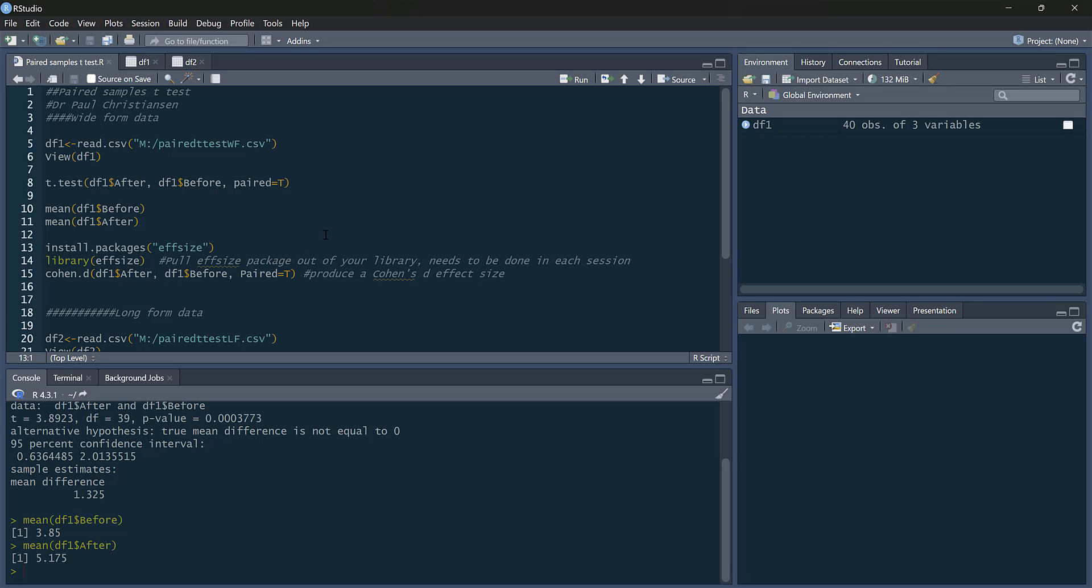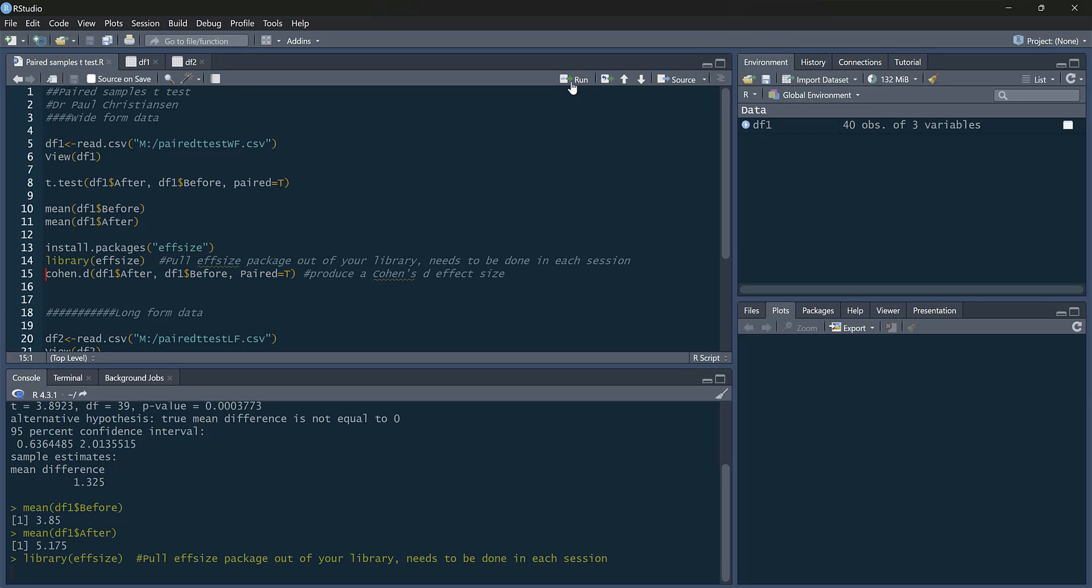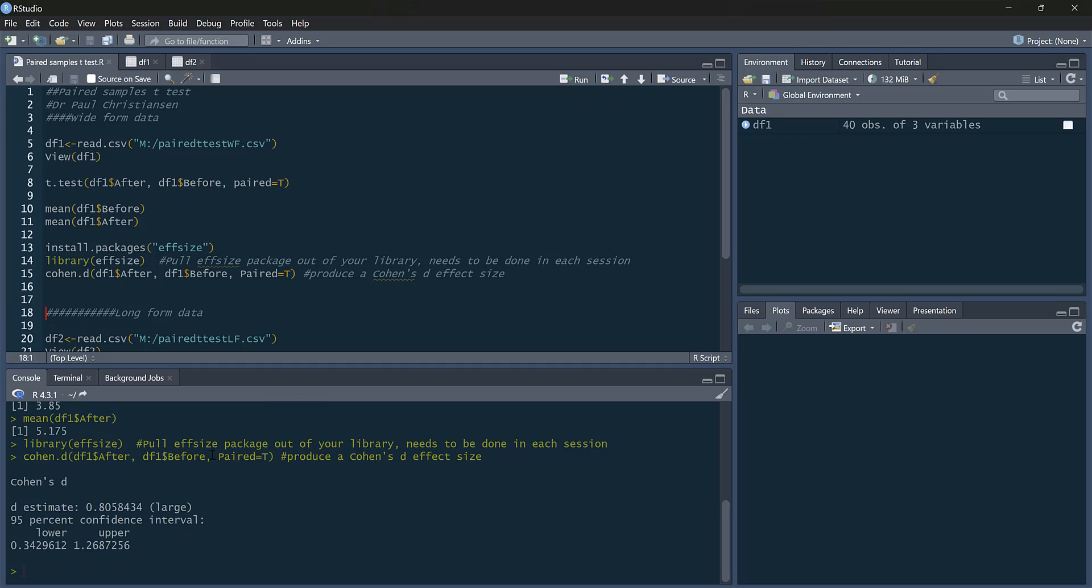We can also get an effect size for this difference. So to get our effect size, we just use our lsr package. If you haven't installed that, you'll need to. But we do need to get that out of our library. And then we simply say cohens.d. And look at that. It's exactly the same command as we use for the t-test as well. After, before, paired equals true. And there we go. We get our cohens.d.